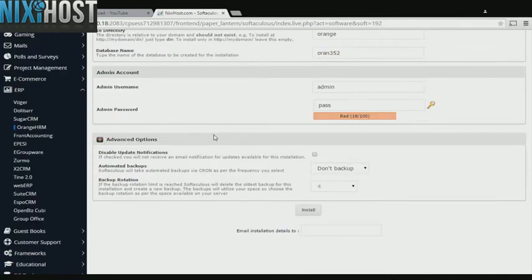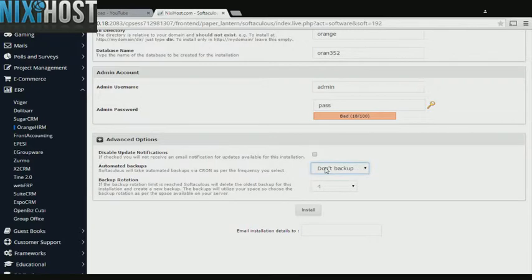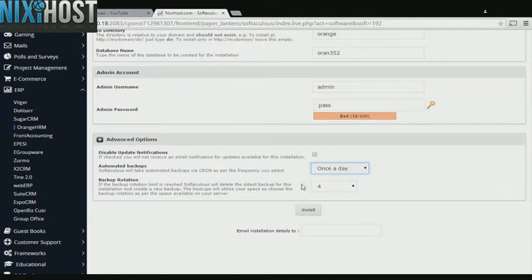It's always a good idea to set up a cron job to back up your website. You can do this under the Advanced Options section. When you're finished with configuration, click Install.